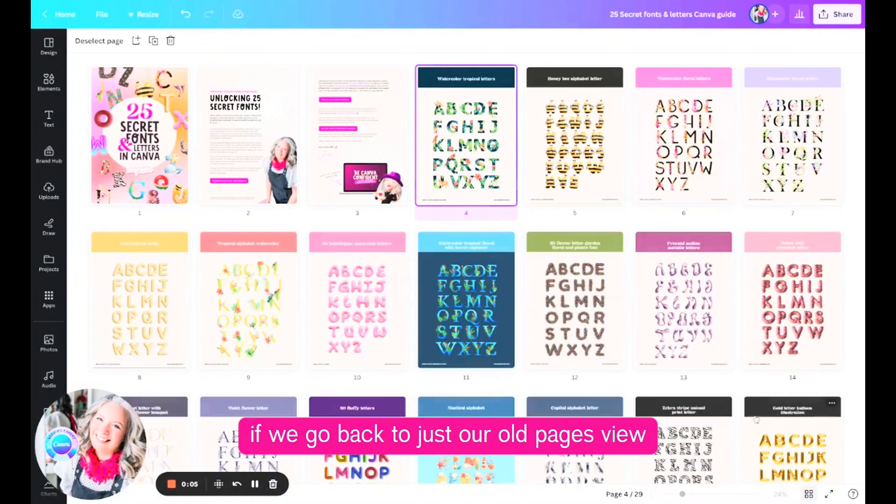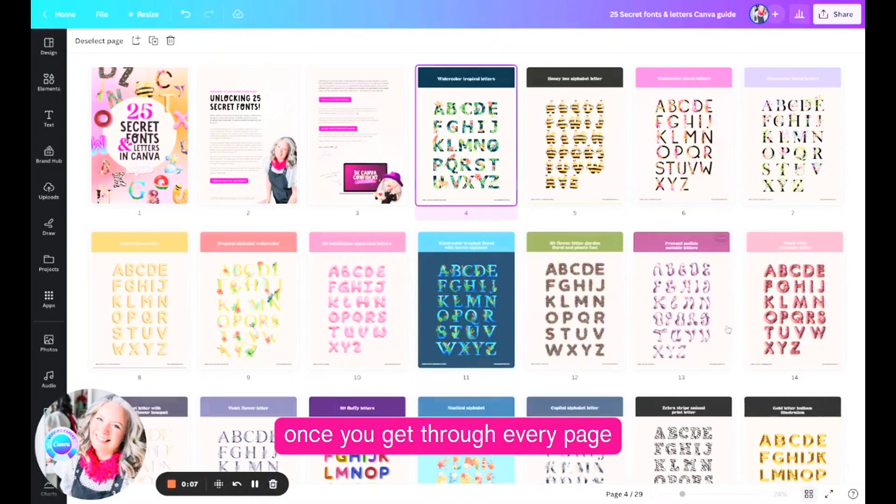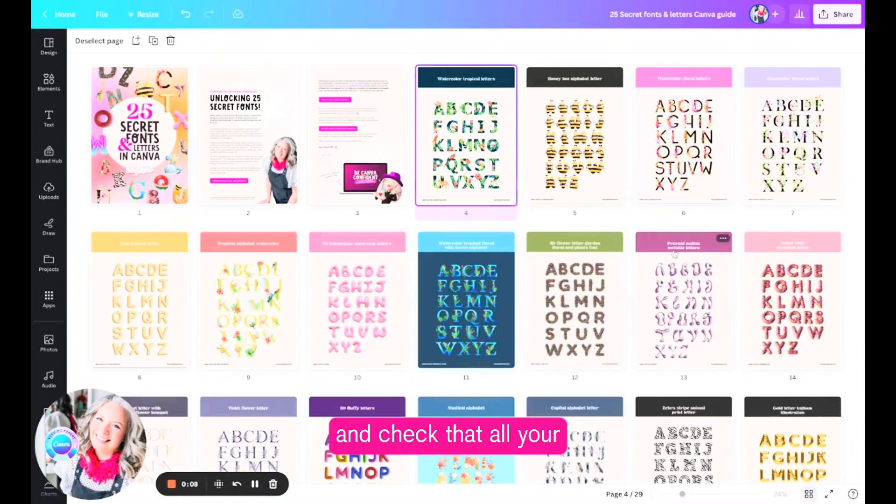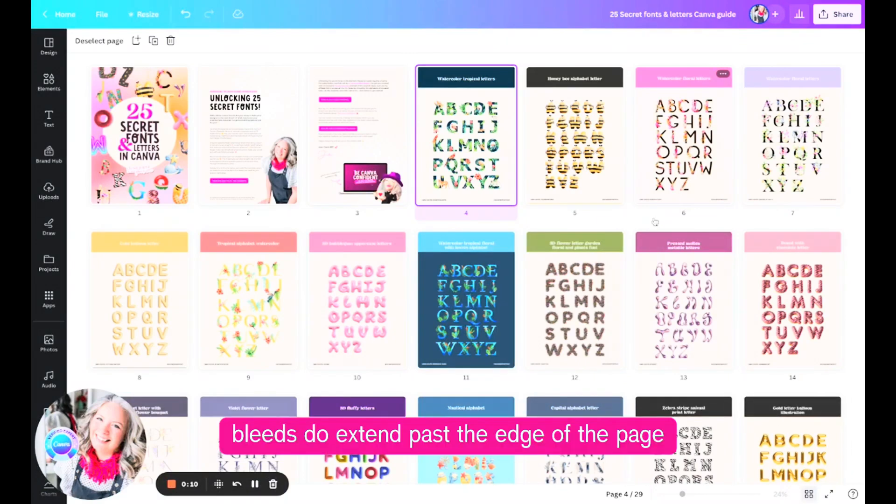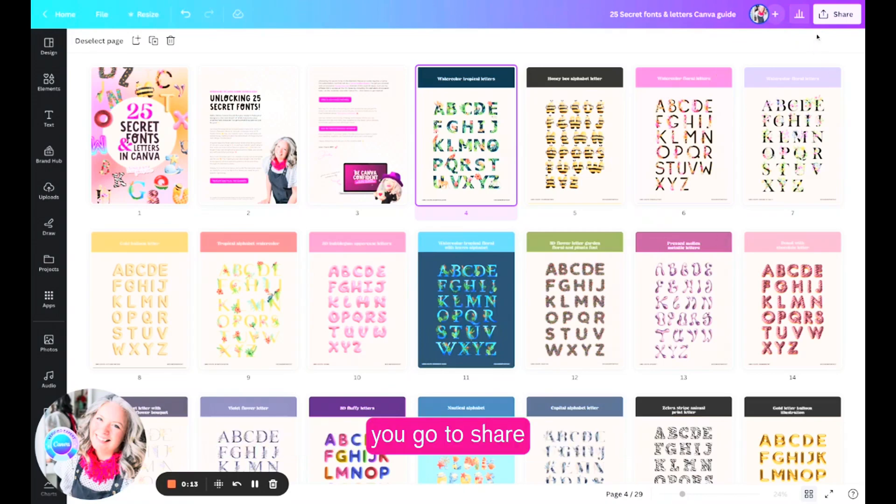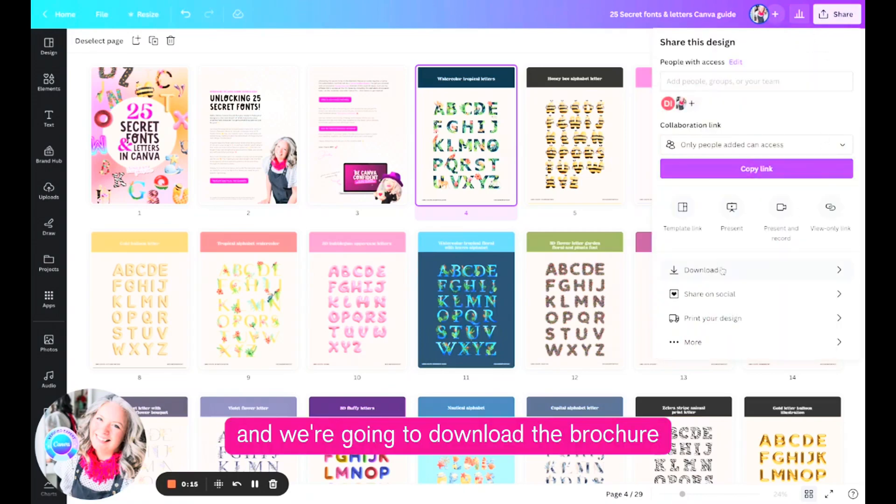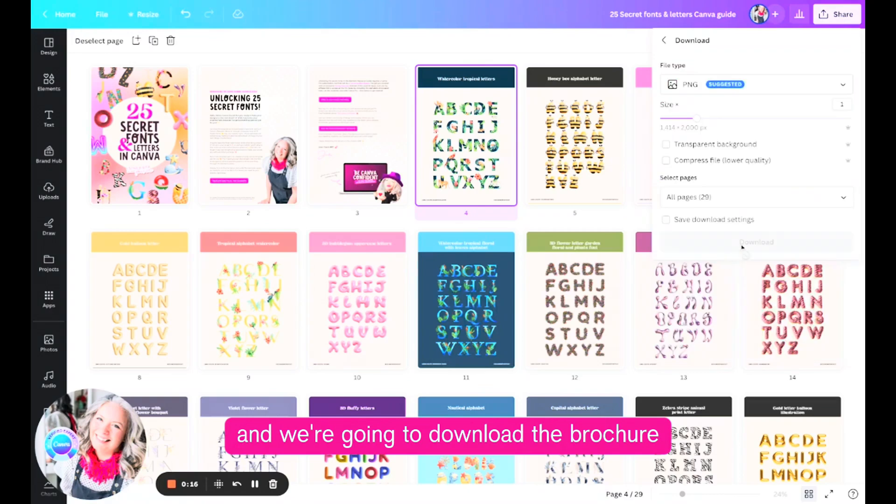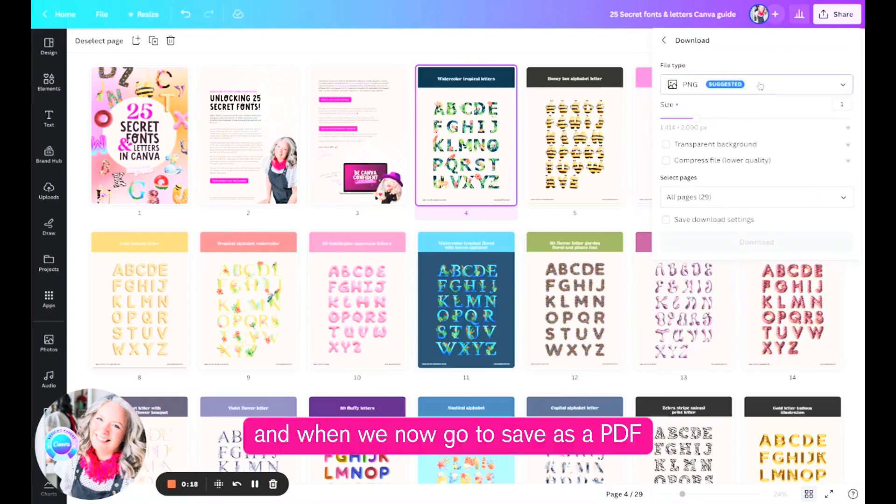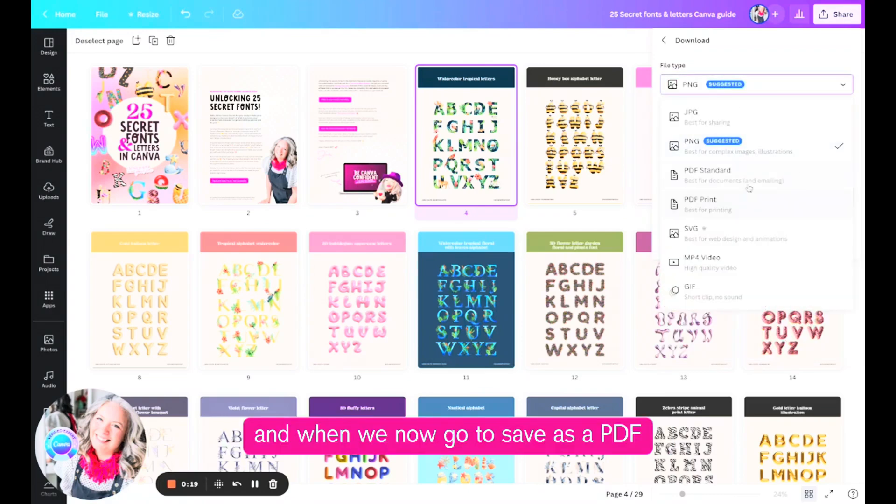If we go back to just our all pages view, once you'll get through every page and check that all your bleeds do extend past the edge of the page, if you go up to Share and we're going to download the brochure.